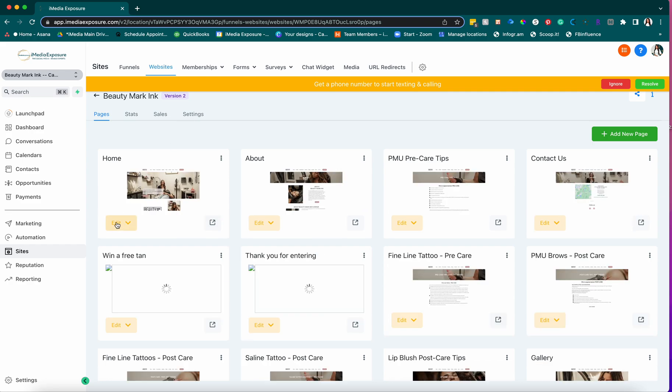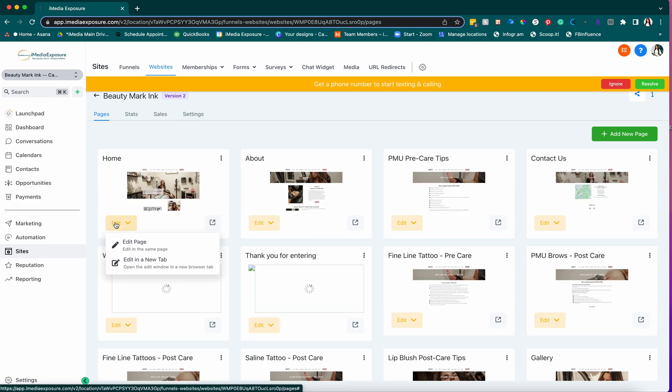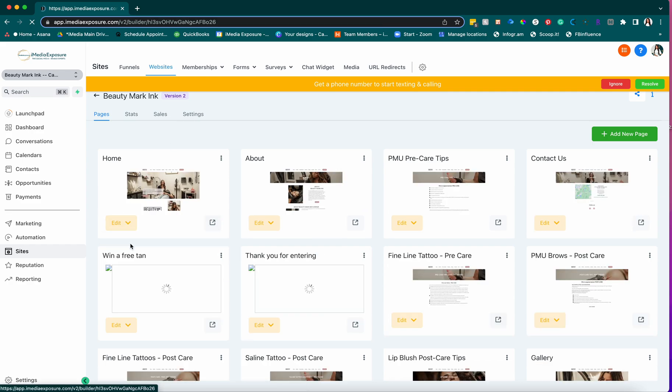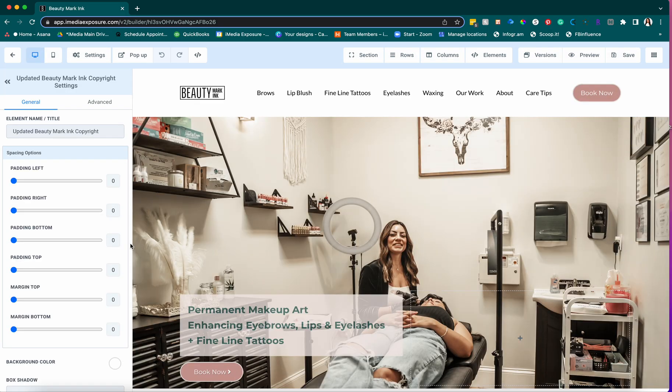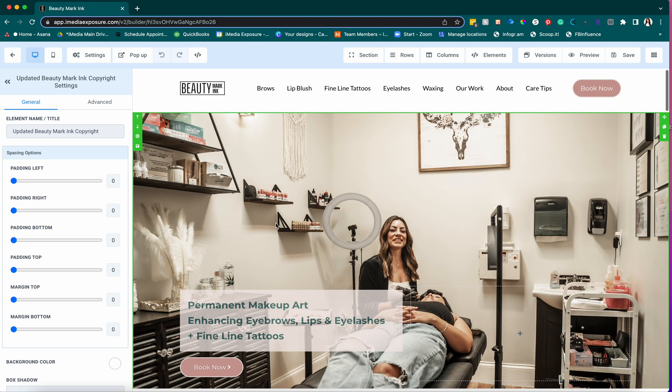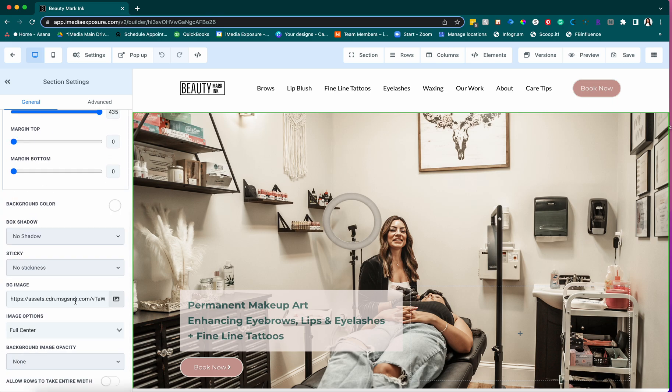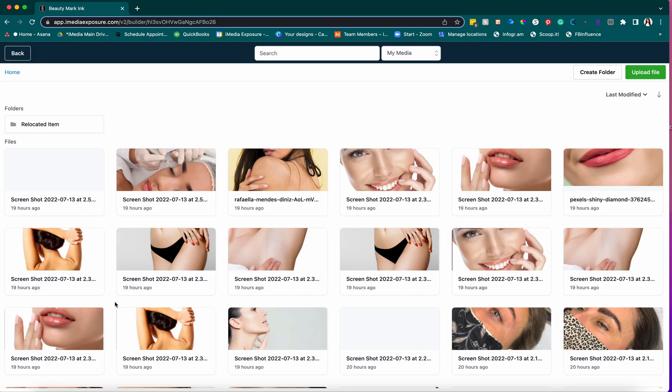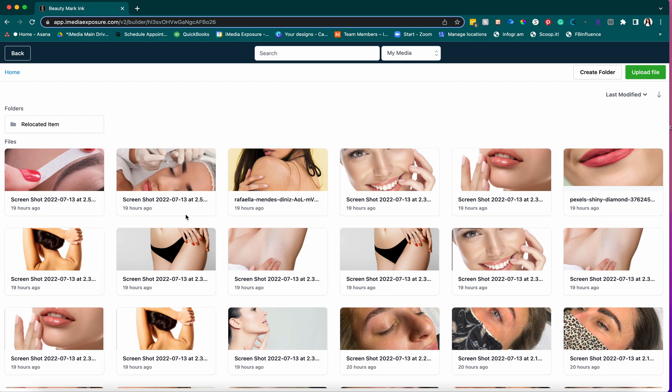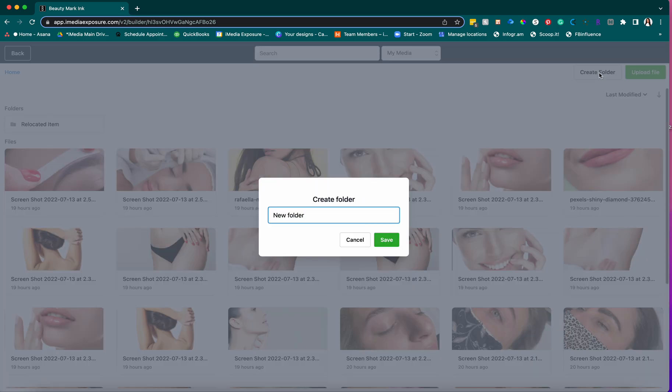Then you can go and edit any page. Anywhere where there's an image, you can click on the image, go down, hit that button, and then you can create a folder. So if you want to create a folder for eyebrows, you can do that.